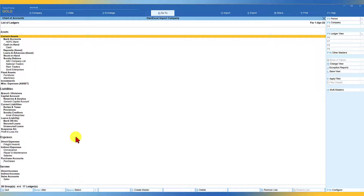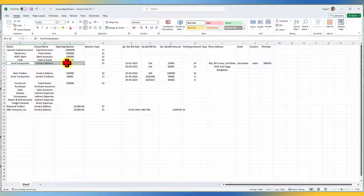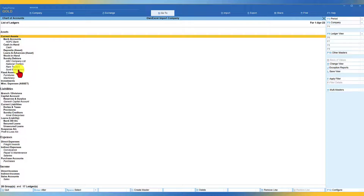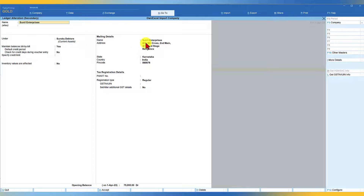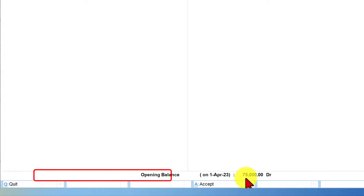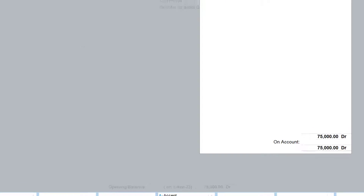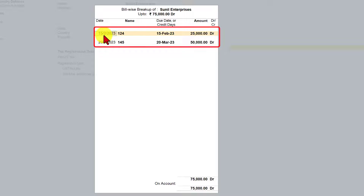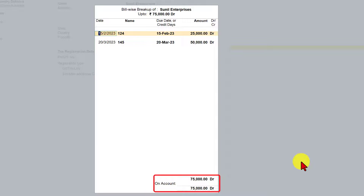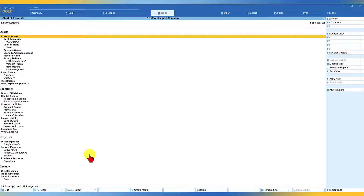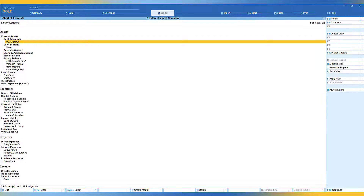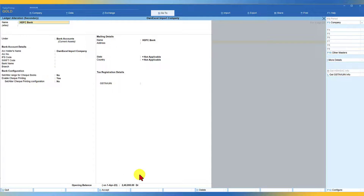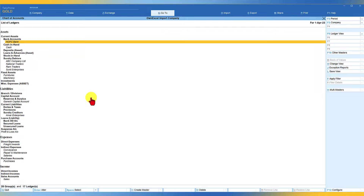The 28 predefined groups remain intact, and apart from the two default ledgers Tally provides, 15 more ledgers have been imported. Let's verify the opening balances. Sunil Enterprises under Sundry Debtors has an opening balance of 75,000 — with bill number 124 for 25,000 dated 15th February, and another bill of 50,000 dated 20th March. The address is also captured correctly.